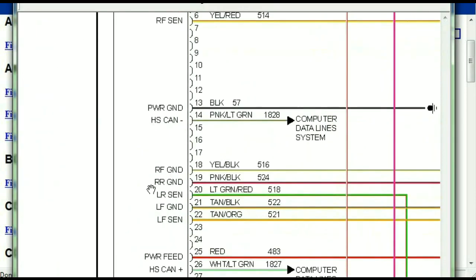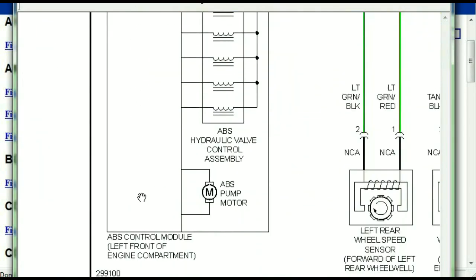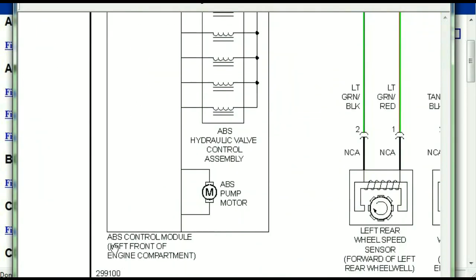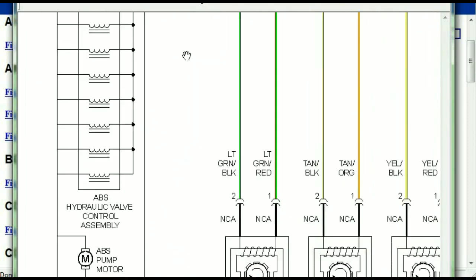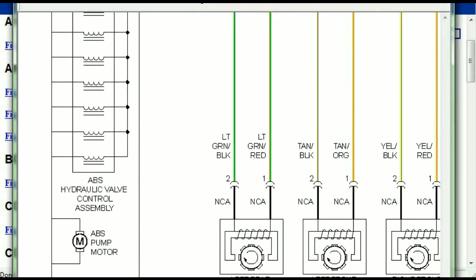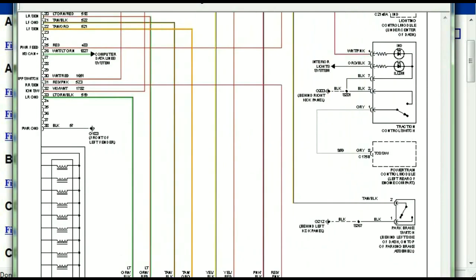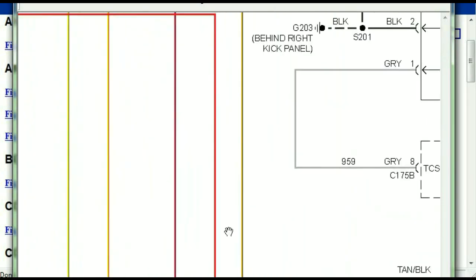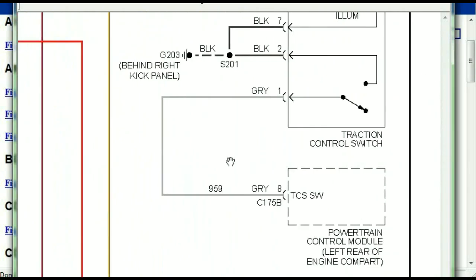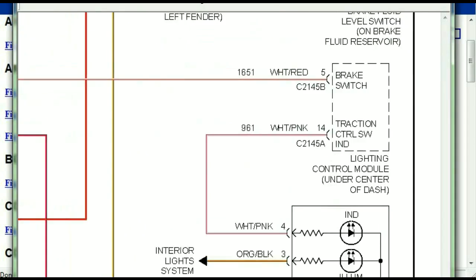Here we can see that this is the ABS control module, and you can see just how it is connected to things like your wheel speed sensors, to things like your instrument clusters, traction control switches, and so forth.